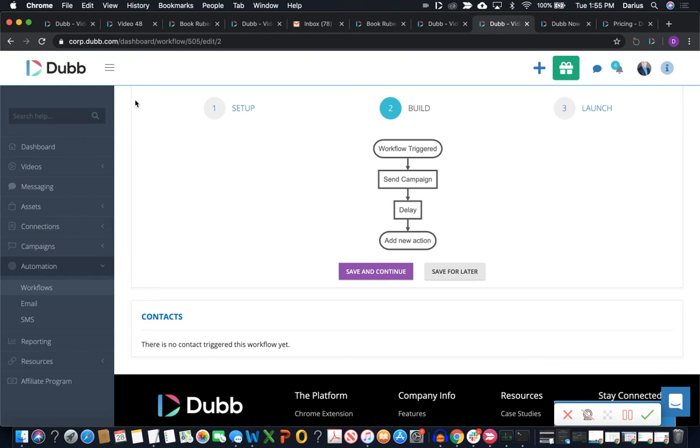So we've talked about the creation, customization and distribution, and it looks like Dubb is the clear winner in all three of those categories.